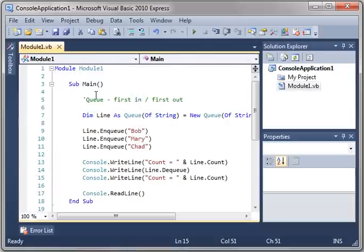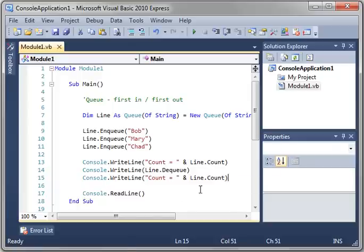So that's how a Queue works. You can always reference the Count to determine how many people you have left in there. So that's a Queue. That's a first in, first out.